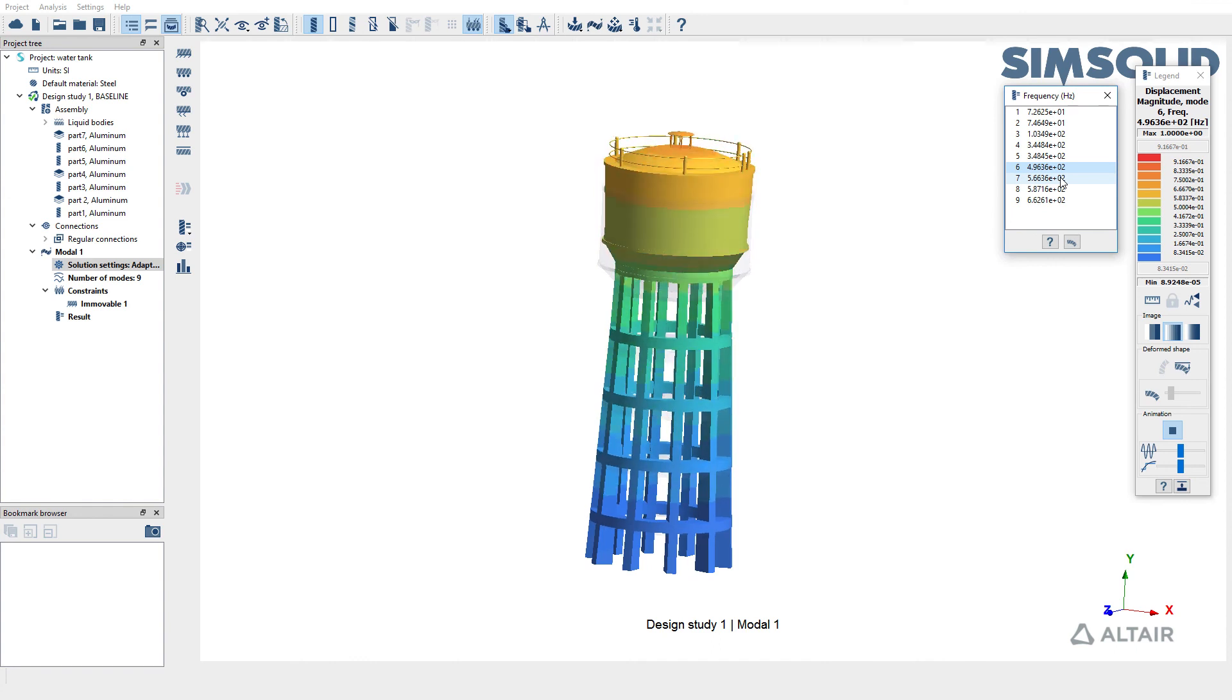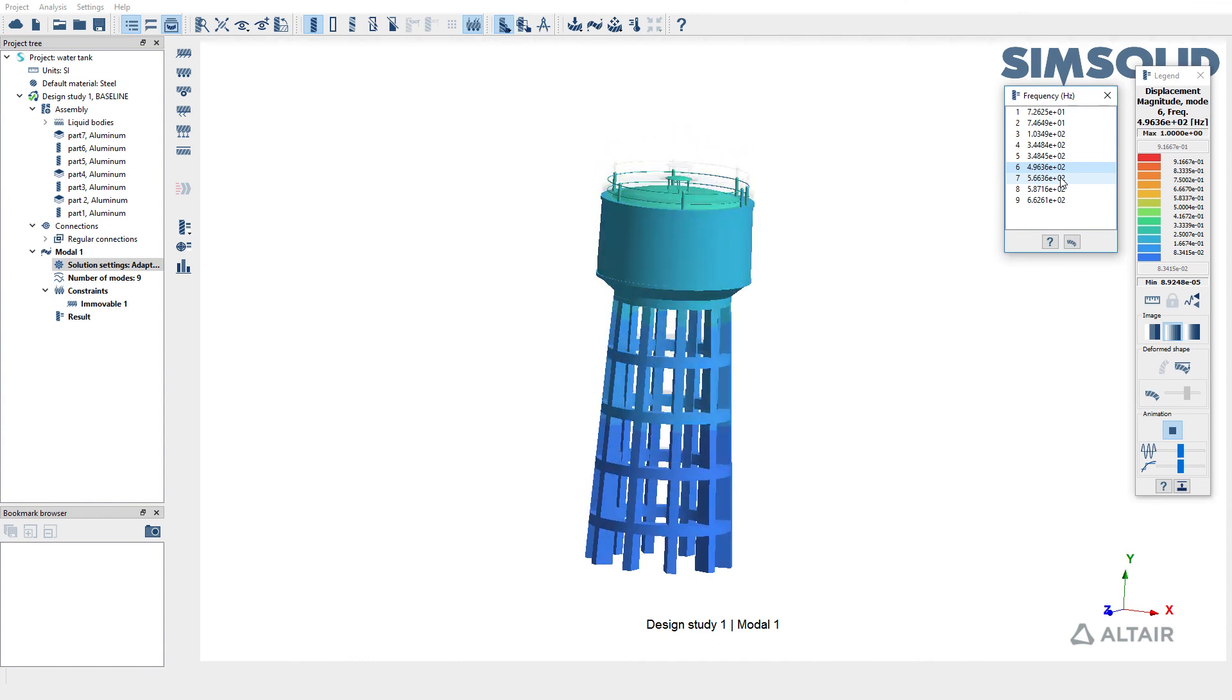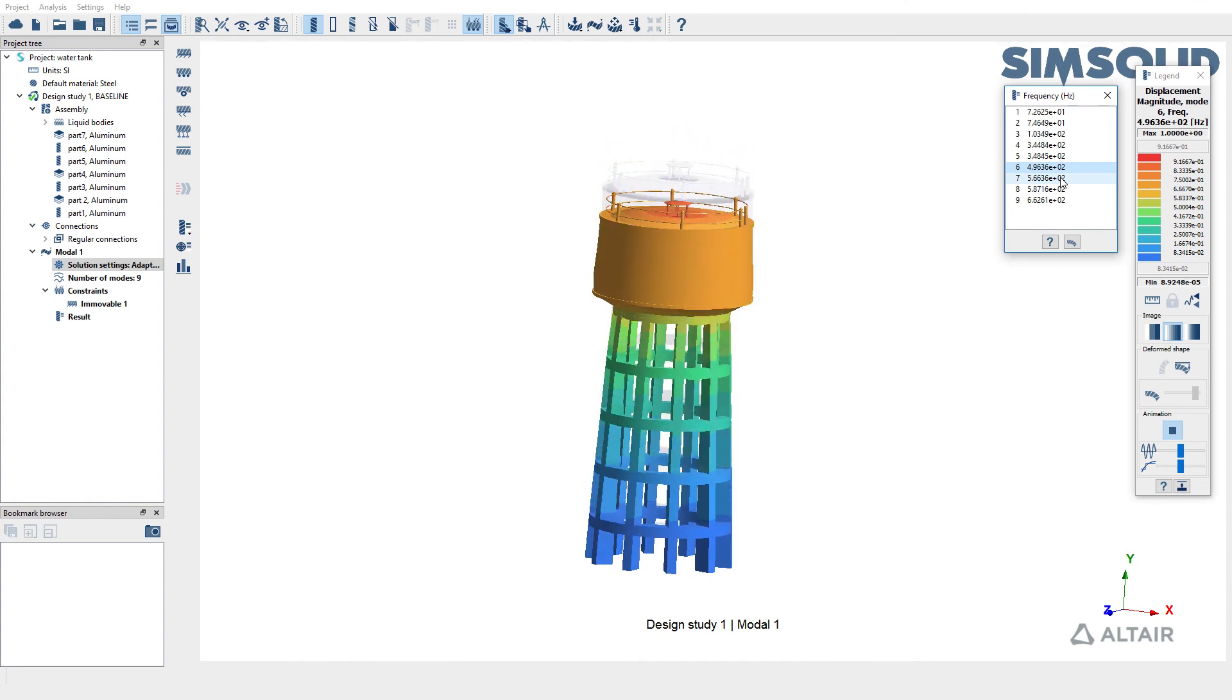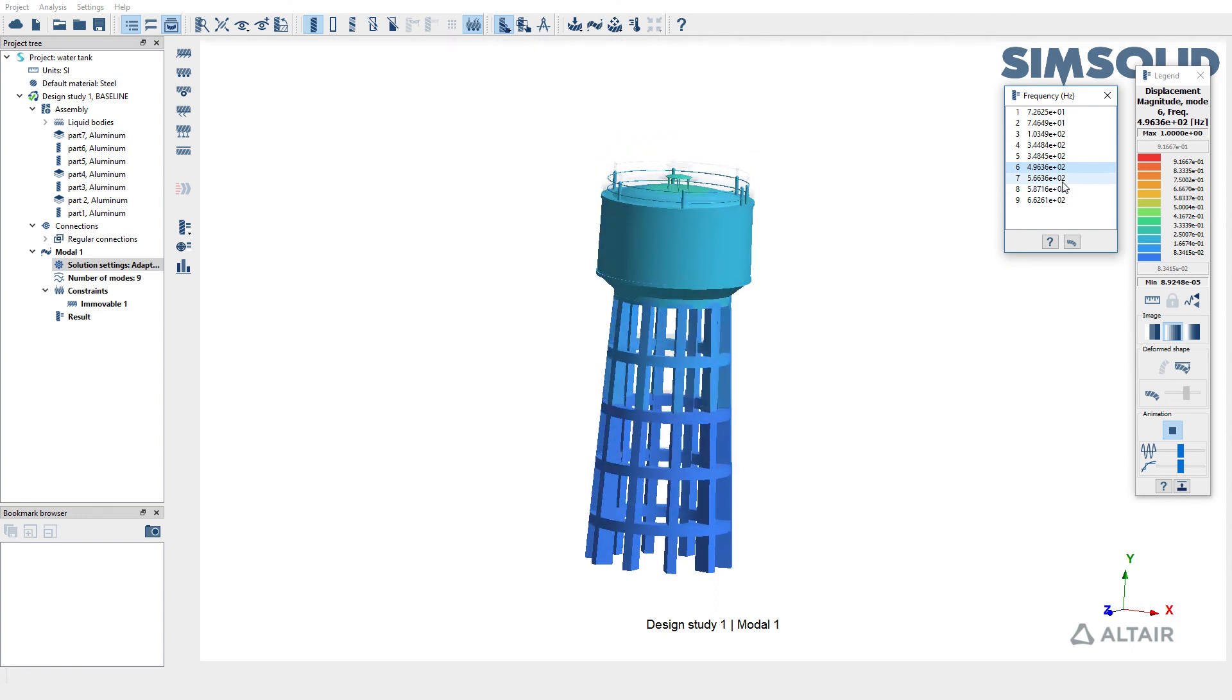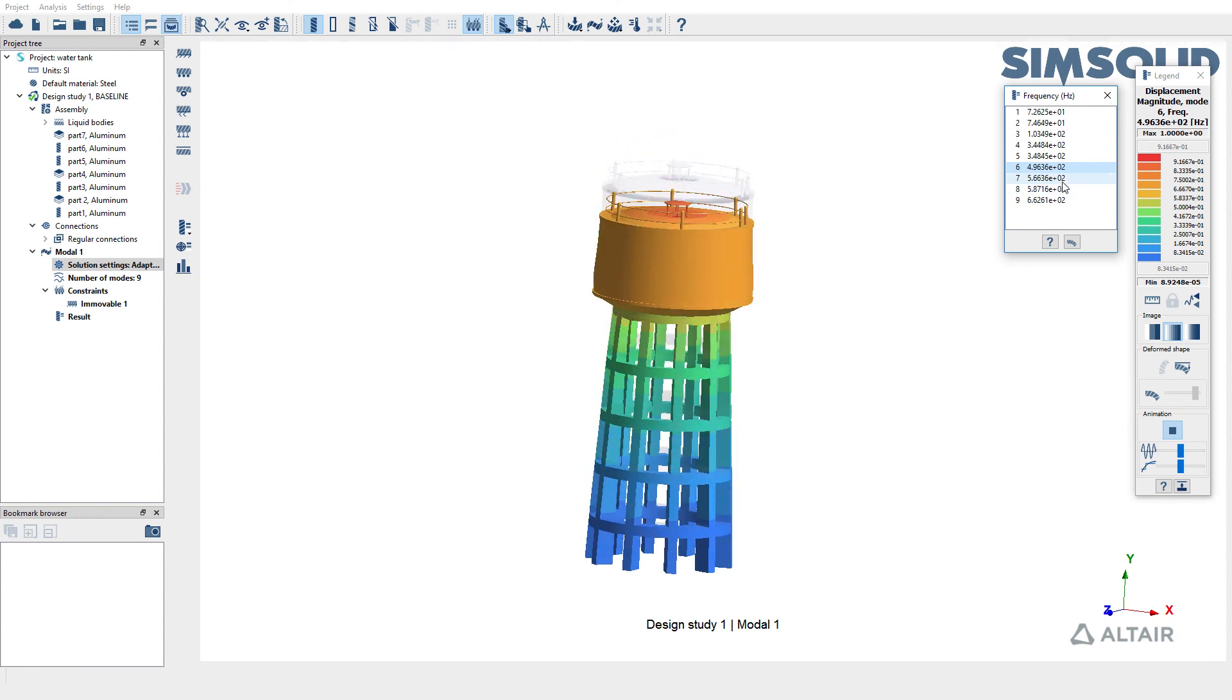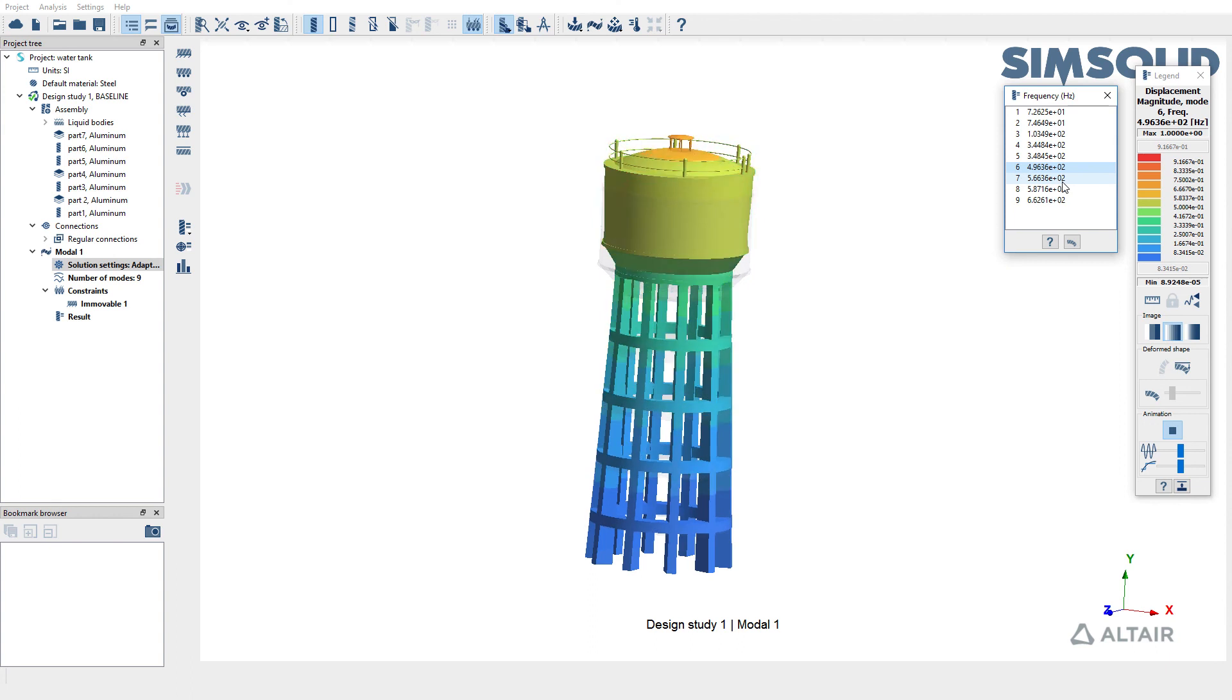Now we have run model analysis which gives us the structural mode shapes with the influence of liquid inside the water tank. Thank you.